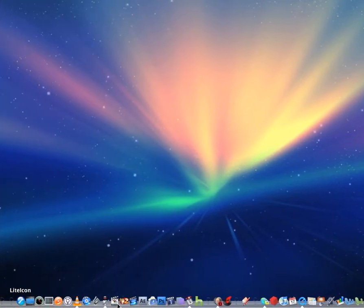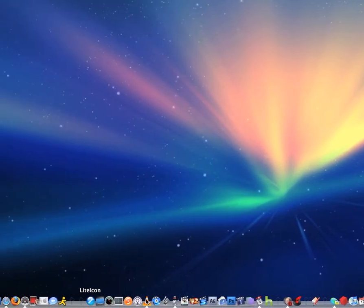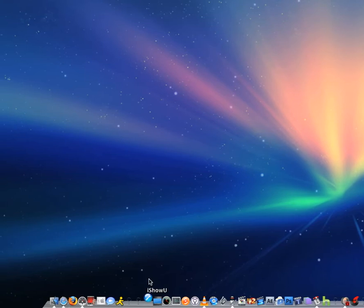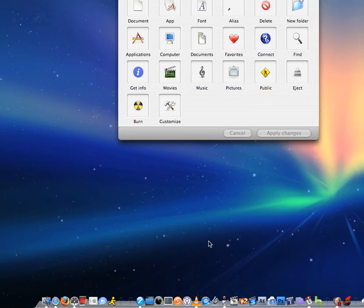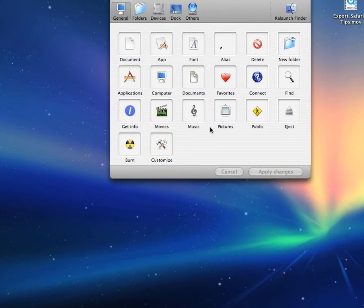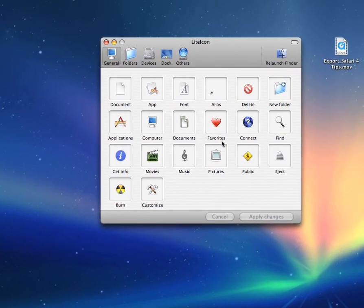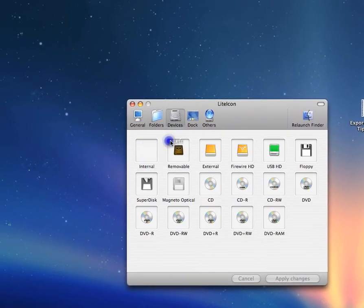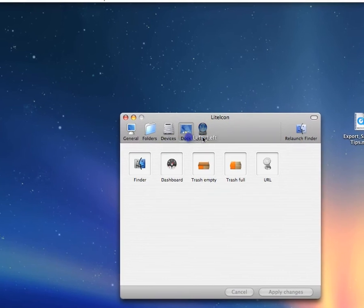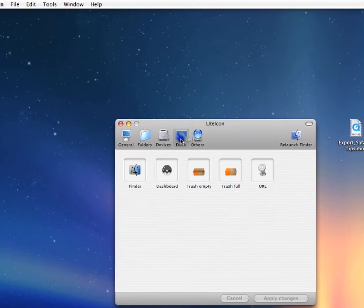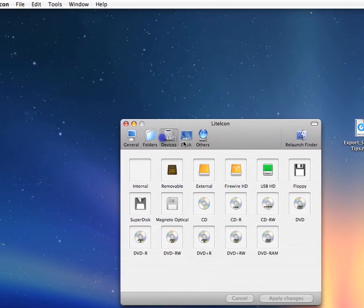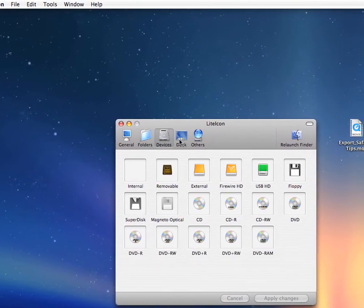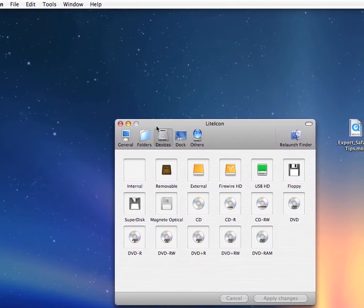So, first you're going to open LiteIcon, which is free. They have lots of options of what you want to change. You can change all these things, and then what you want to do is find something that you want to change.